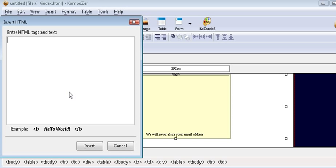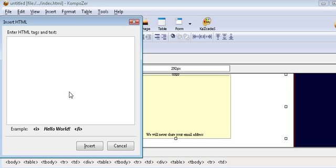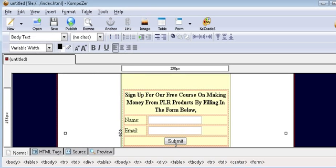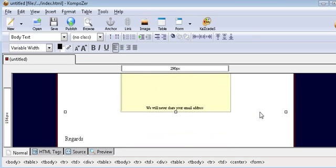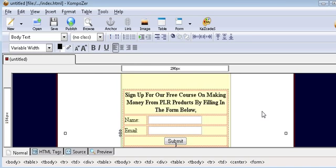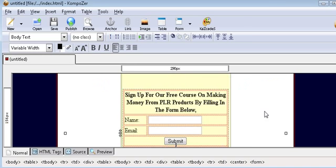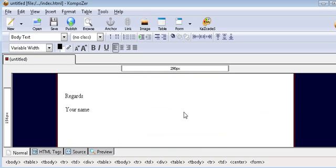Now you should have already copied your autoresponder code into your clipboard, paste it in here and insert. That'll put your code into the box down here.